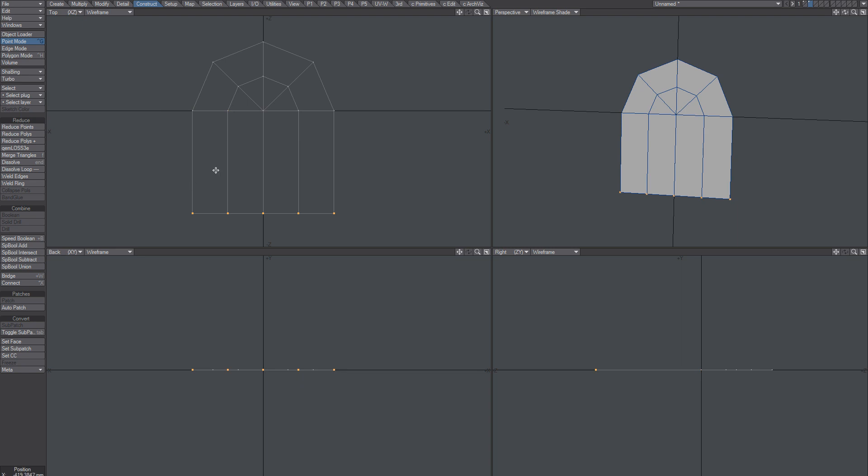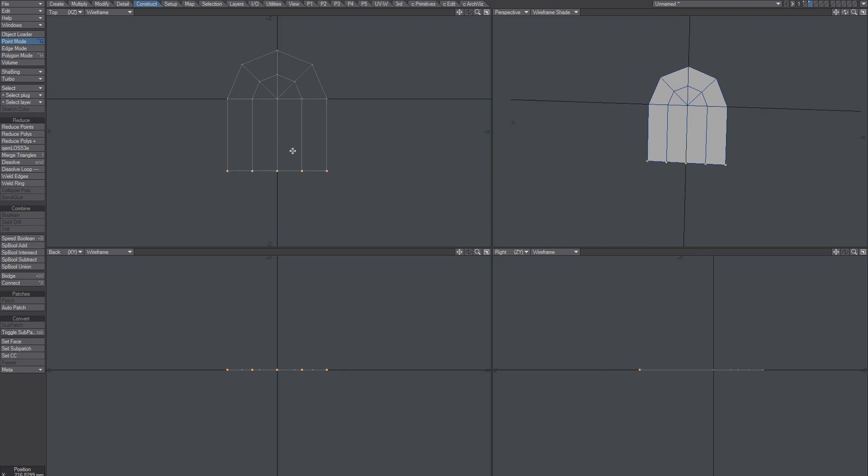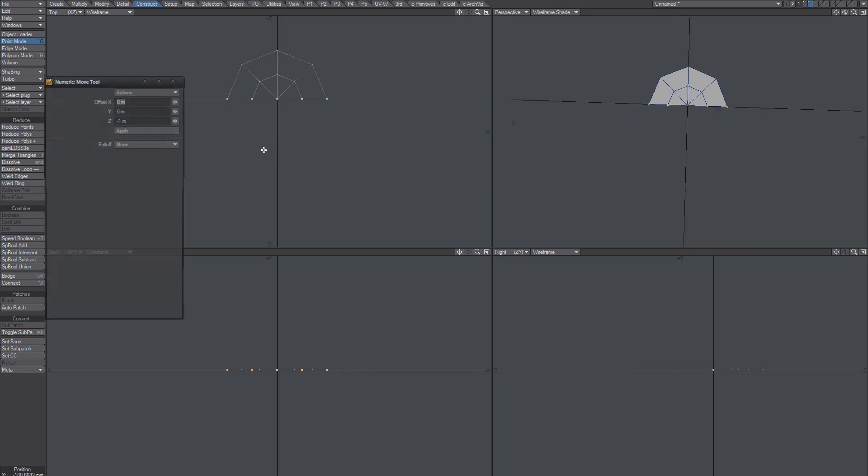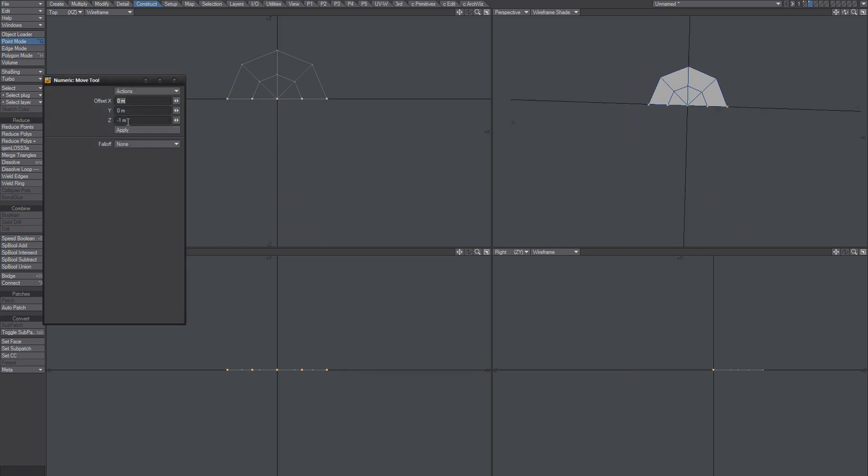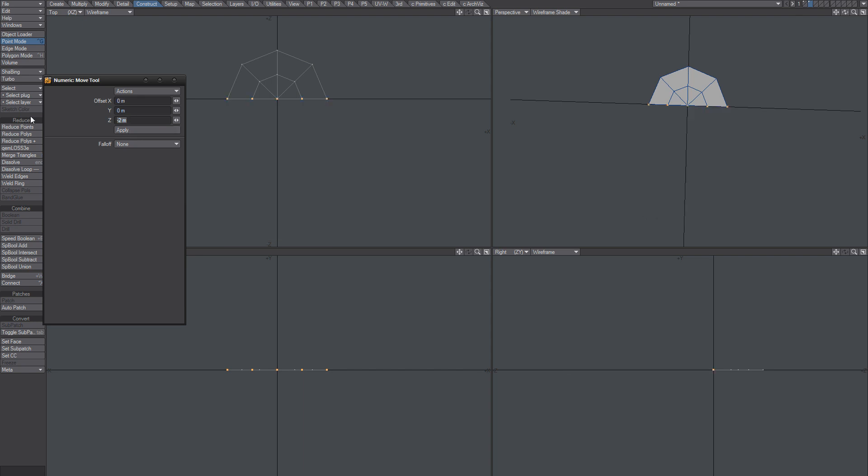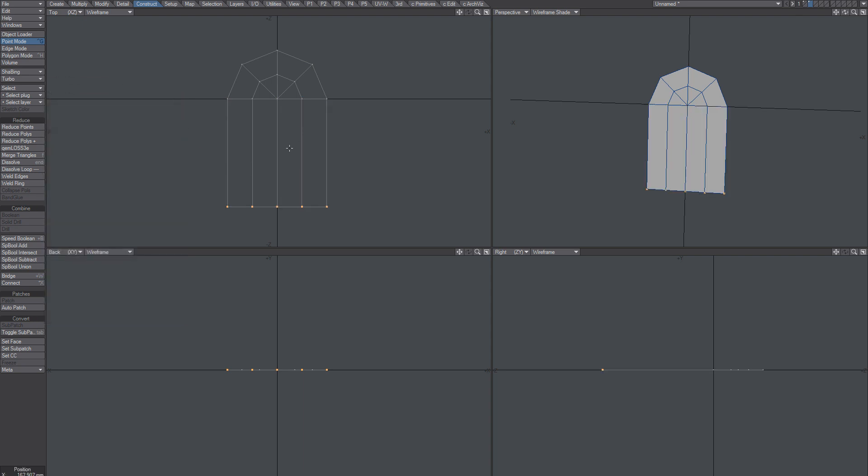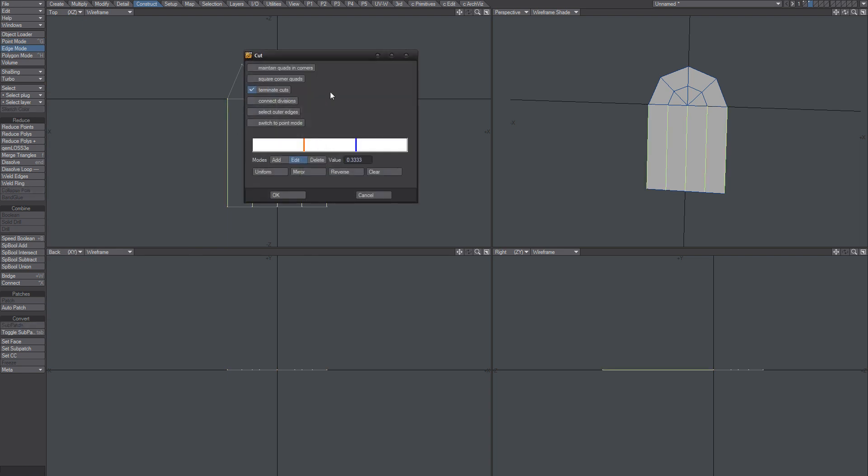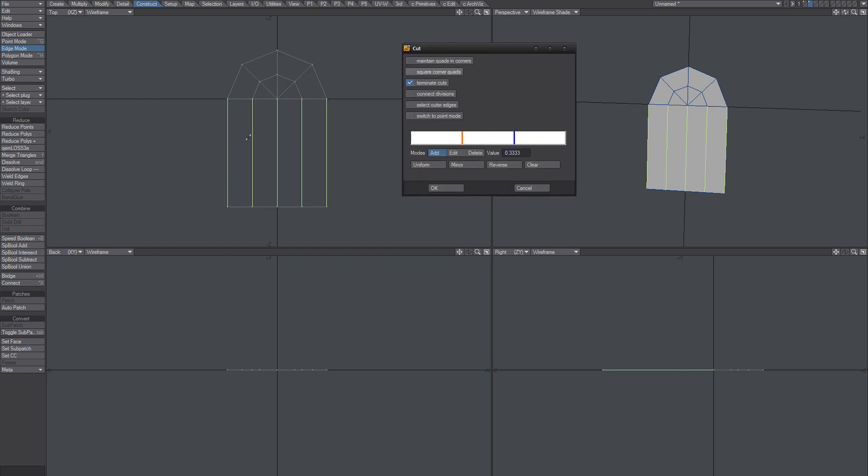Move it down whatever I want to move it, exactly say one meter like that. One meter is that one meter? I'll say okay, say two then, just two. And these guys here we can reduce. Just remember to have terminate cuts on, add one and uniform it so it's going to slice it there and there, means here and here.